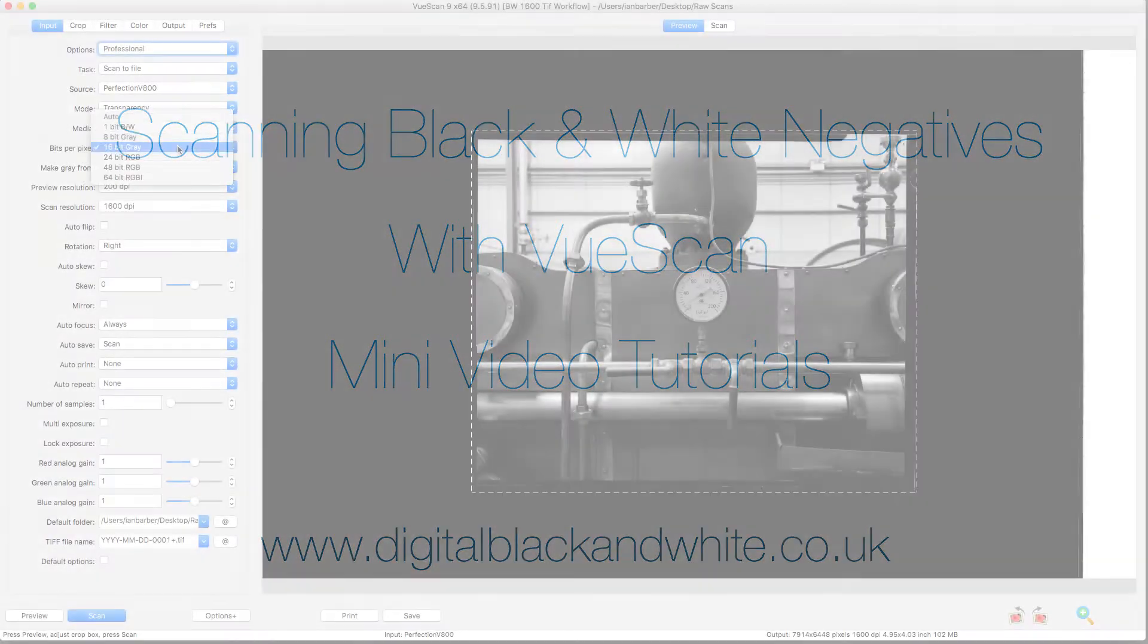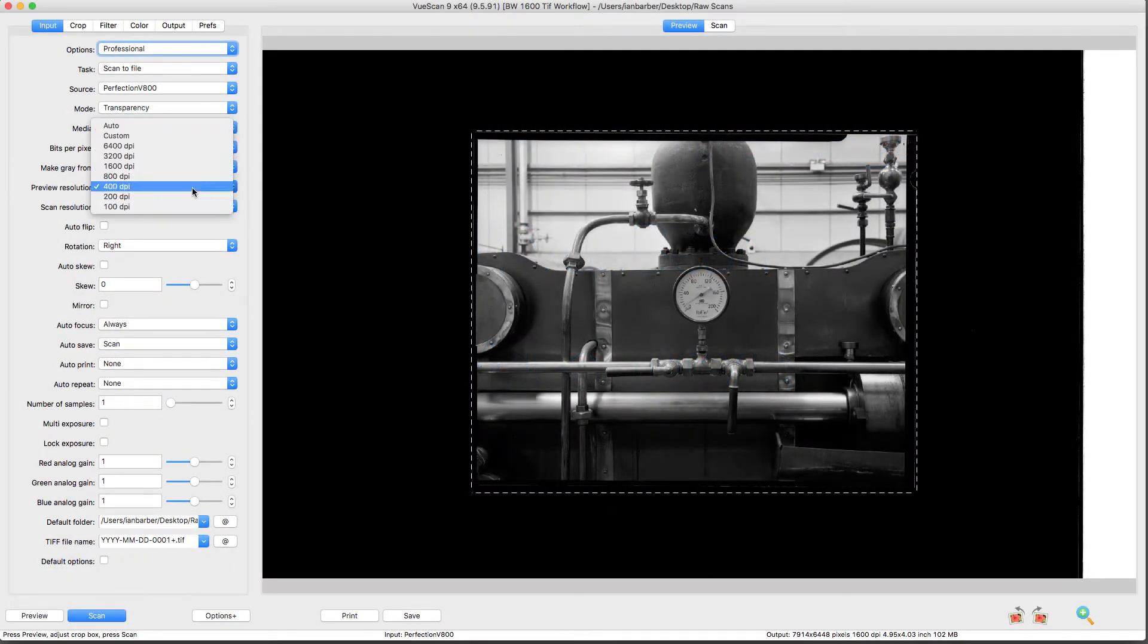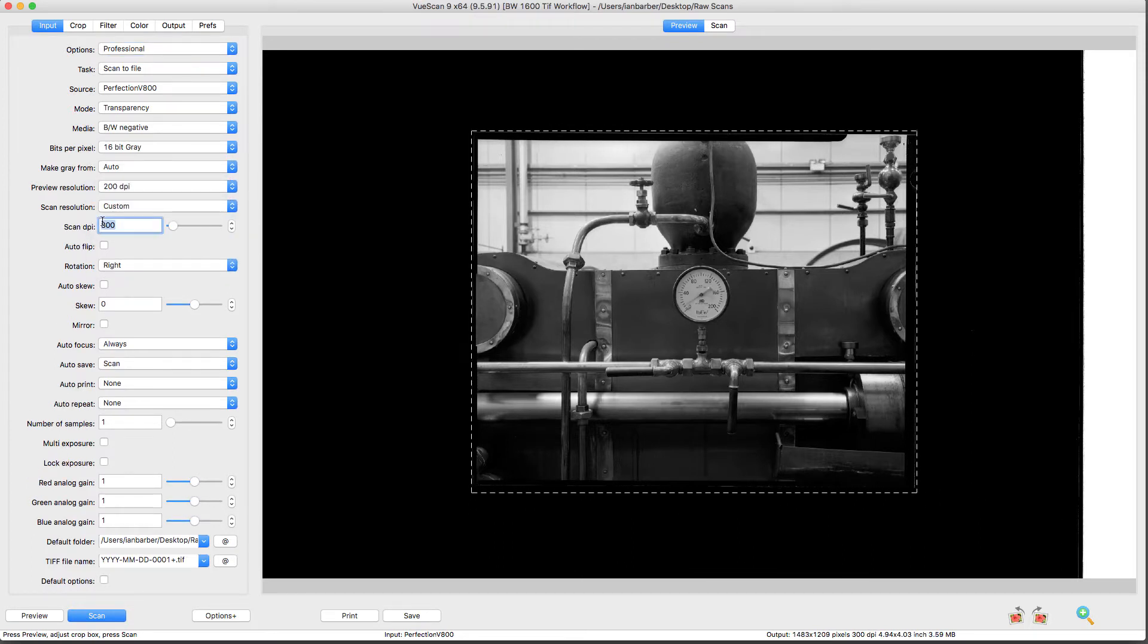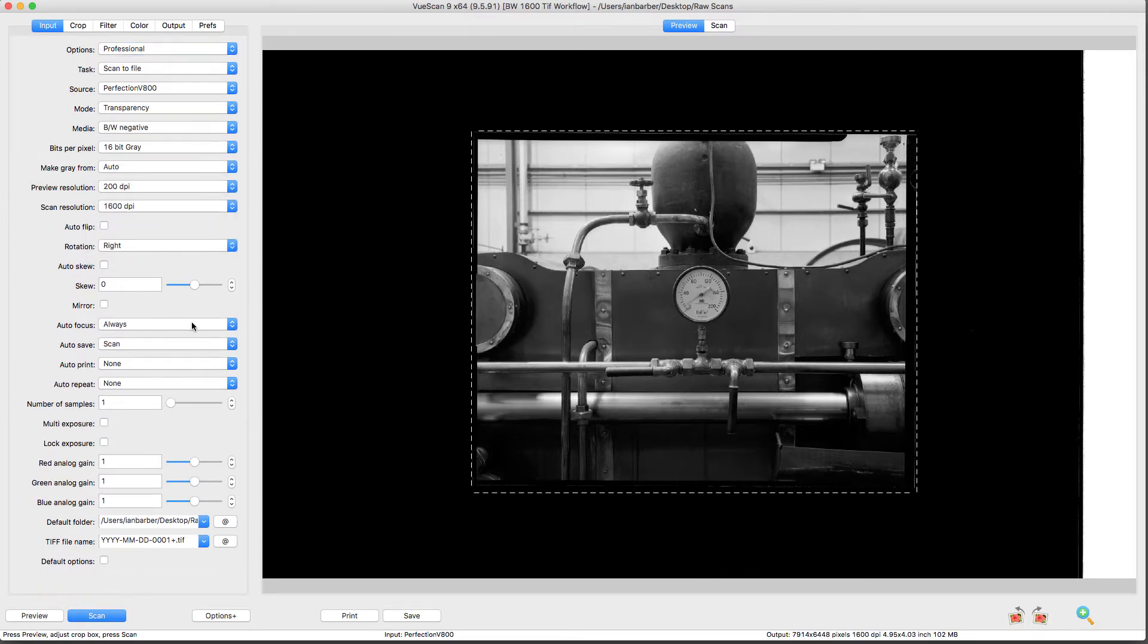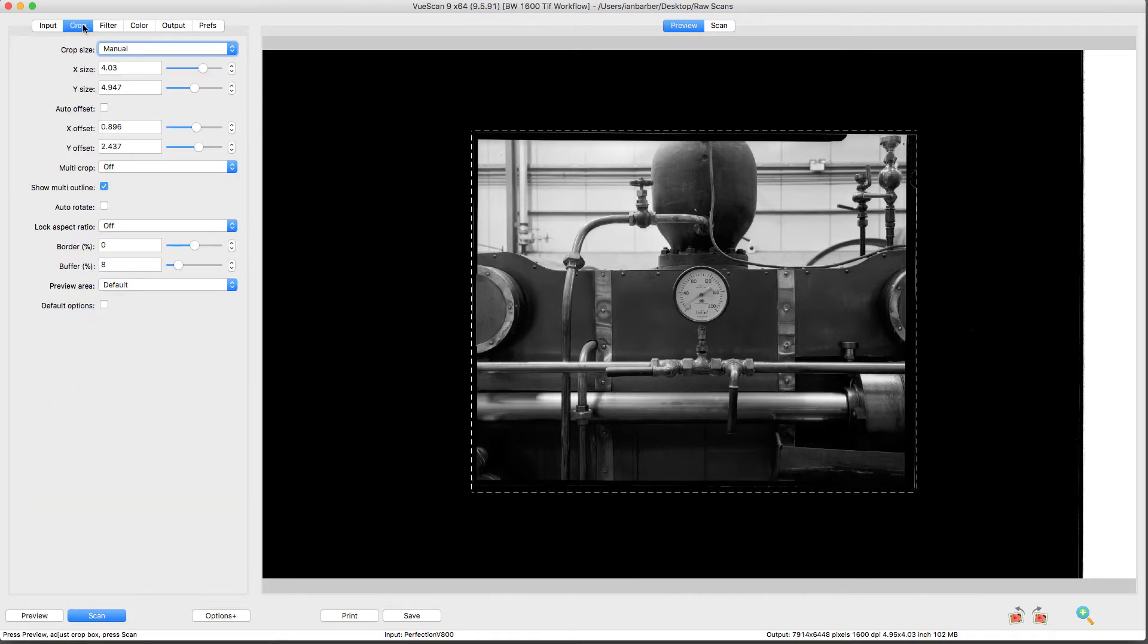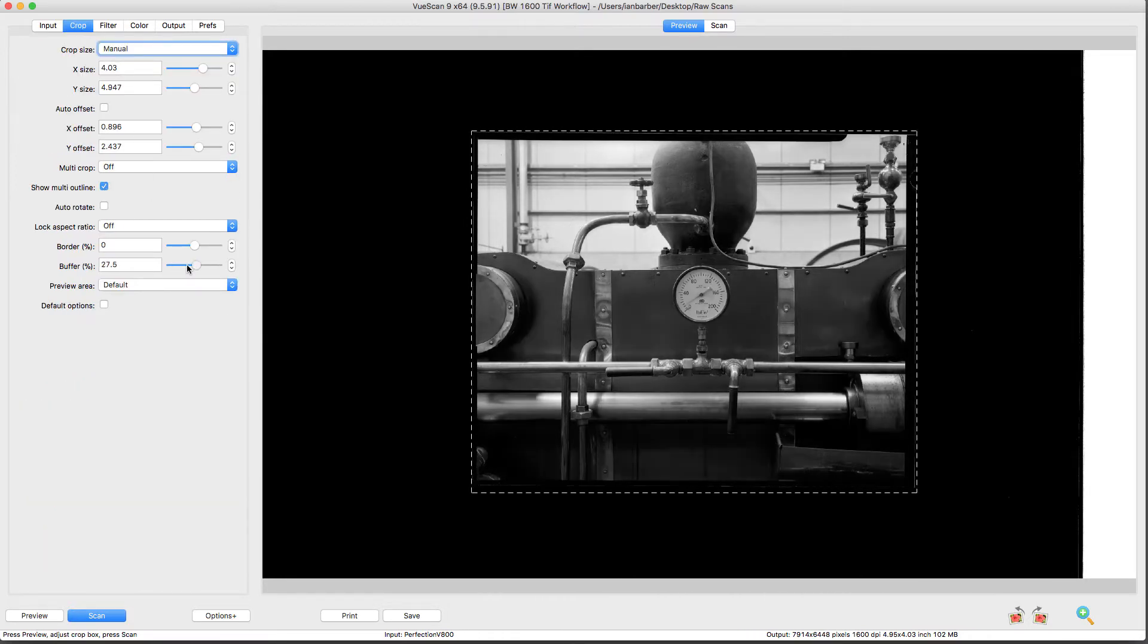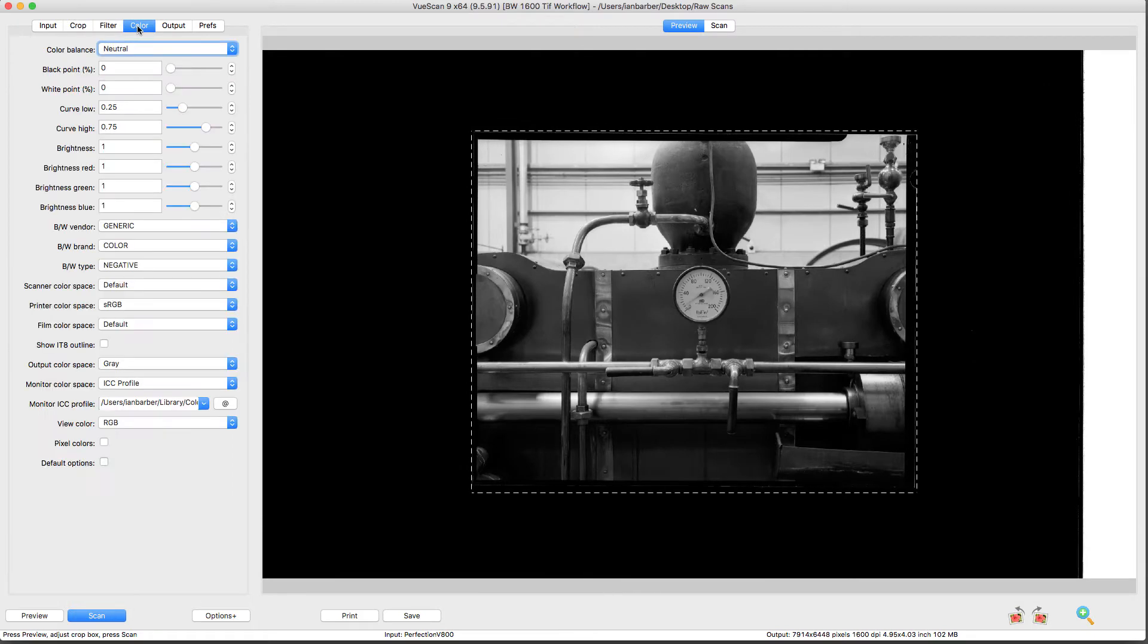Scanning black and white negatives can offer a great challenge. This mini video series comprises 16 individual short-length videos where I demonstrate some of the settings which I use when I'm using the VueScan scanning software.